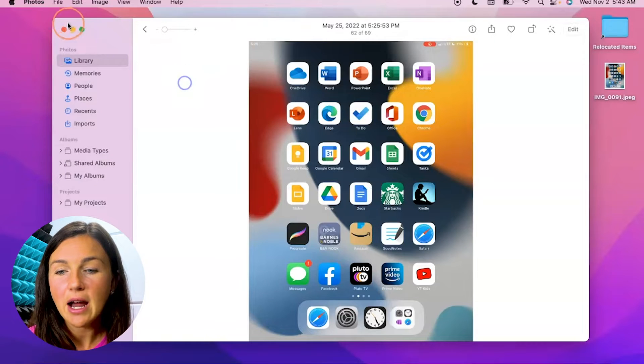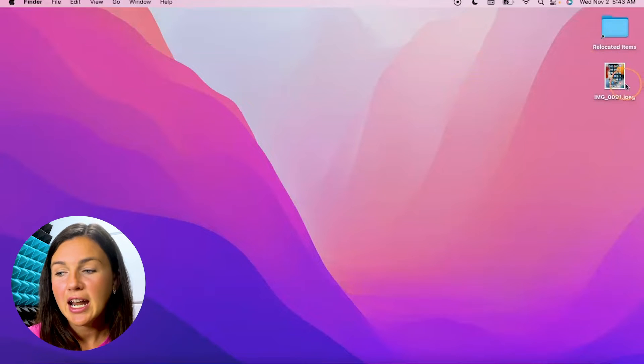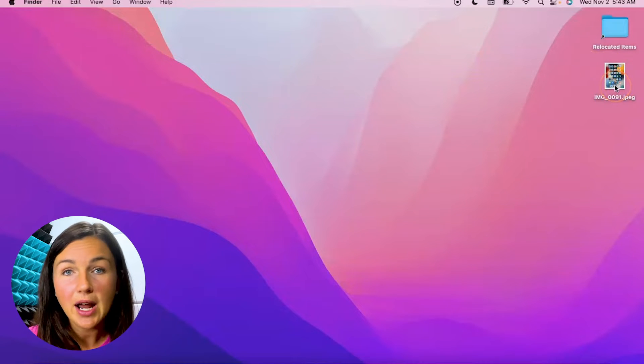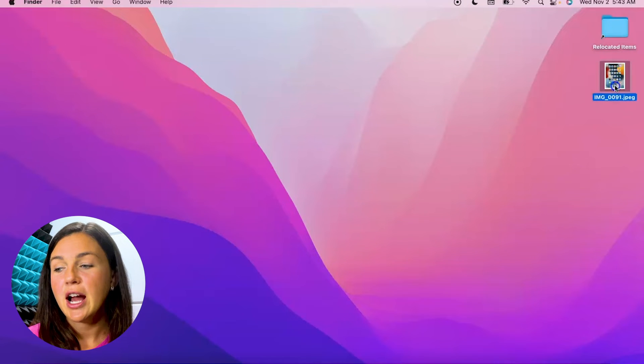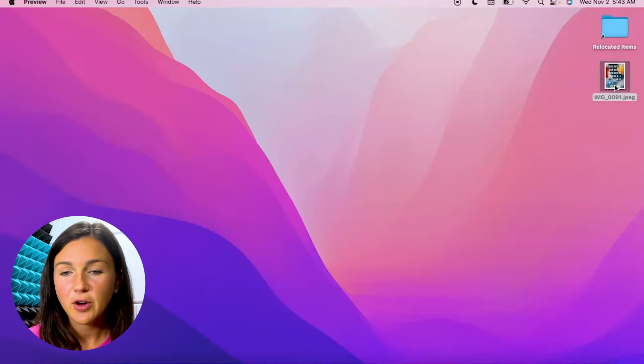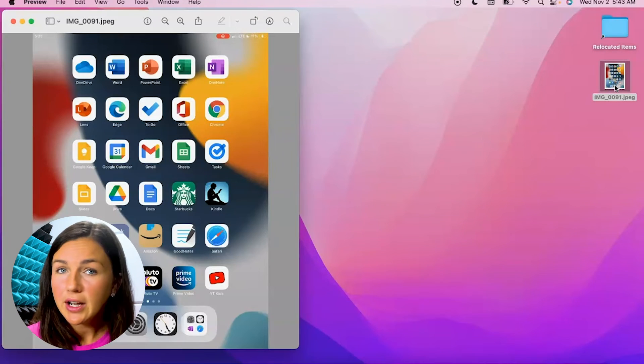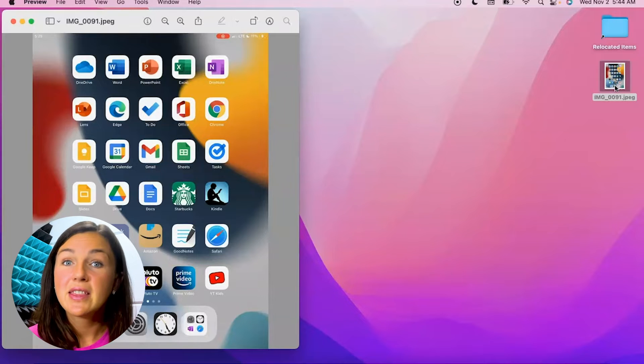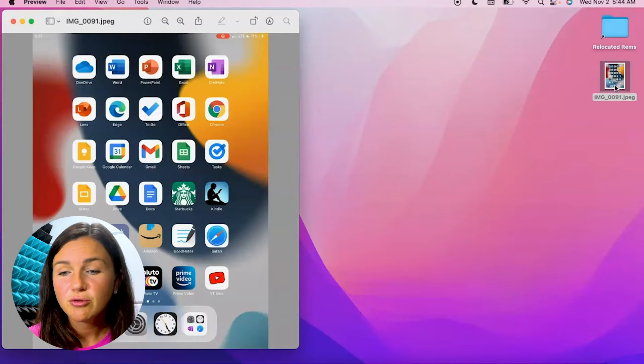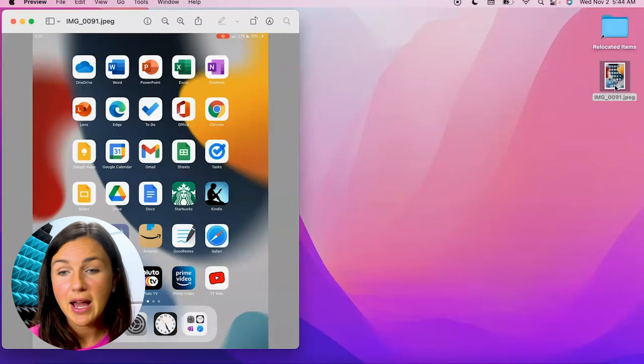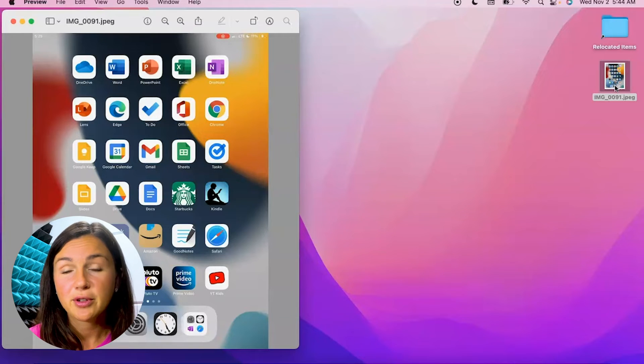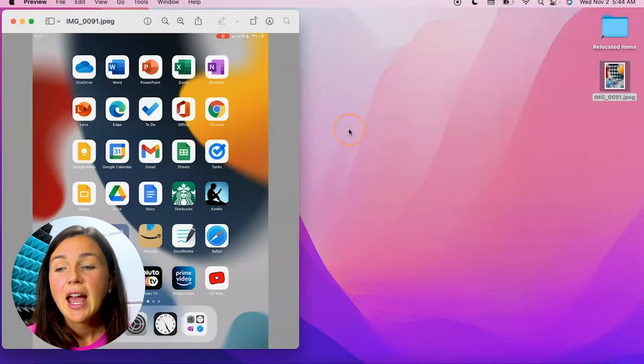All right, now I can close out of photos and I'm going to open up my exported photo. If you already had your picture photo outside of the Photos app, this is the step you will pick up from. So right now this is opened in Preview, which is Mac's preview for photos and videos and other files.